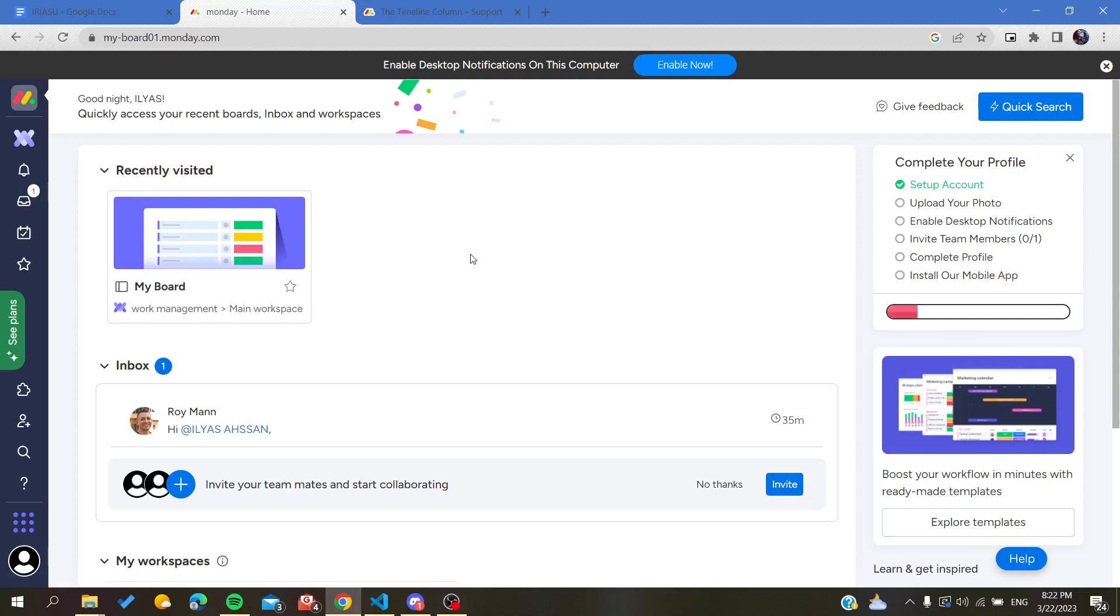Hello guys and welcome to a new brand video. Today I'm going to show you how to remove users from your teams or from your workspaces on Monday.com web application. The first thing that I will need you to do is...